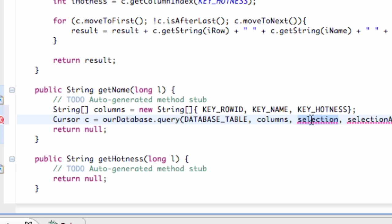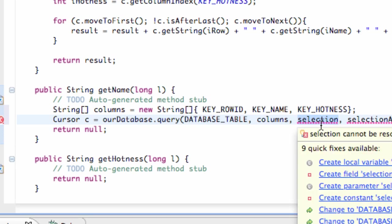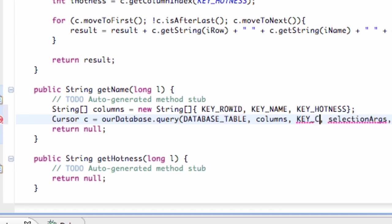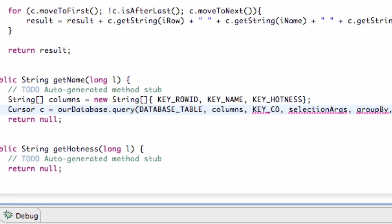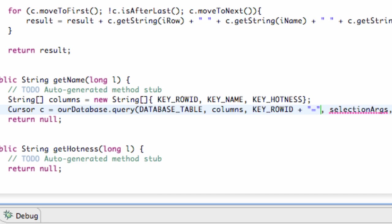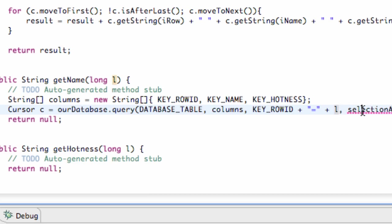And this time we're actually going to do something a little different. What we're going to do for the selection here is we're going to set up basically our long or row ID that we're getting passed in. So we're going to say KEY_ROWID and then we're going to say plus equals in quotations, and then plus our L that we're getting passed in. And then everything else is going to be set to null.